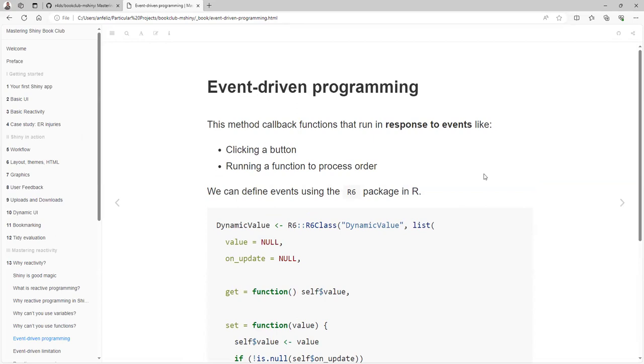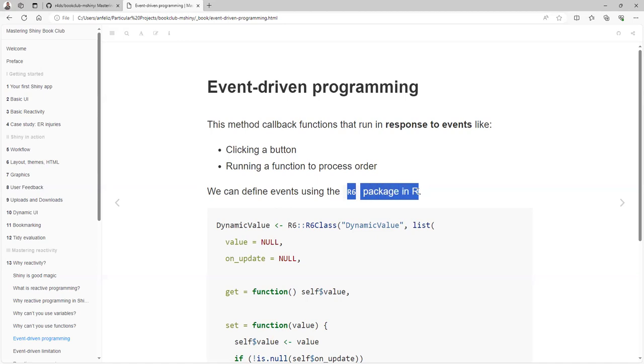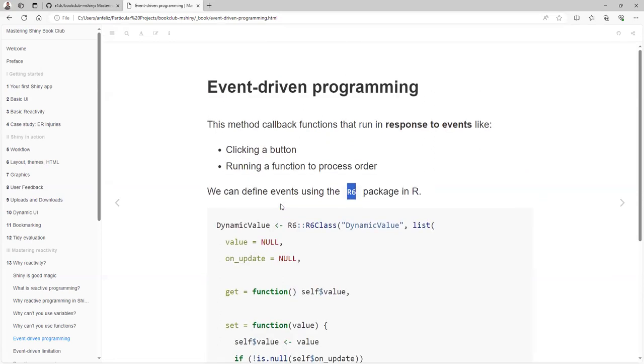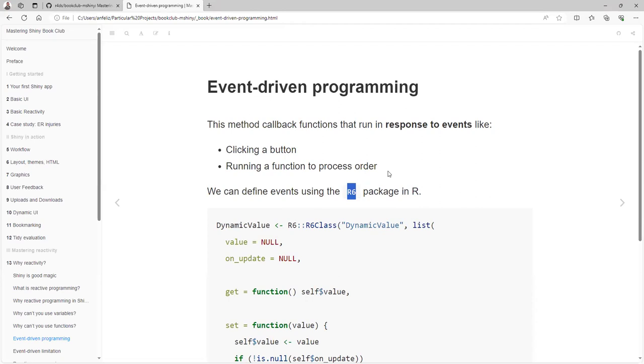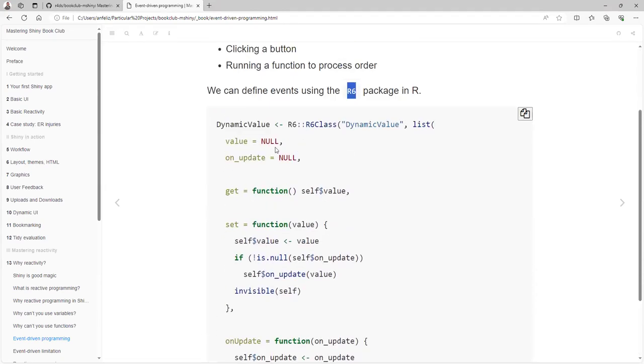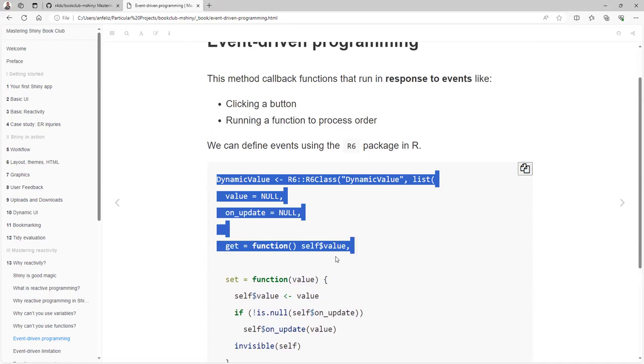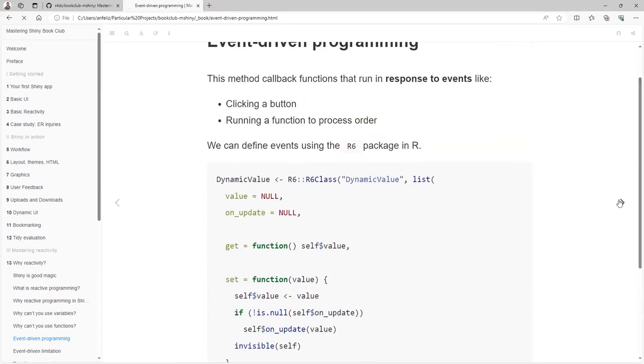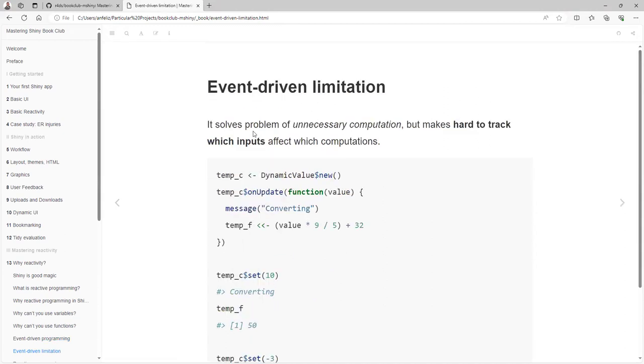There is another way to do this: event-driven programming. This method uses callback functions that run in response to events, like clicking a button or running a function to process an order. We can define events using the R6 package in R. Have you ever used that? No, at least not directly. Maybe some of the packages we use internally, but not as a package itself.